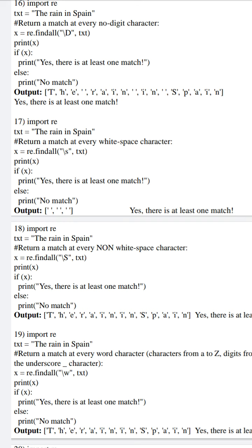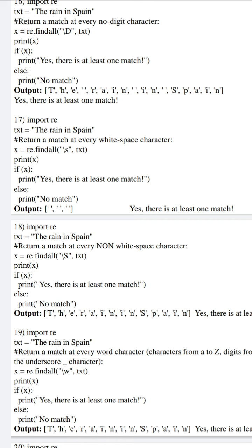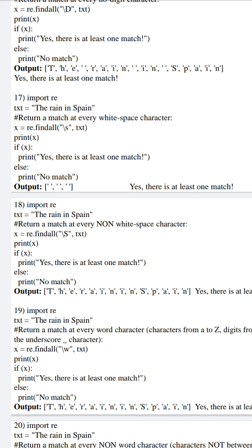In the next example, program 17, we are initializing 'the rain in Spain' to the variable text. We are using \s (small s), which means it will match every white space character. In our defined example, if you observe, we have three spaces or white spaces: first between 'the' and 'rain', next between 'rain' and 'in', and last between 'in' and 'Spain'. Find all will return three blank spaces. The if condition is satisfied, and in the output we can see three blank spaces, each separated by a comma, and a print message 'Yes, there is at least one match'.